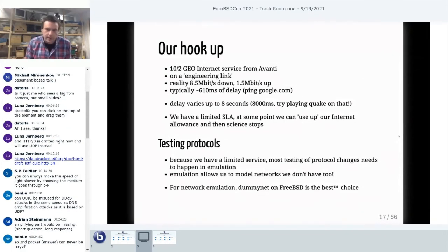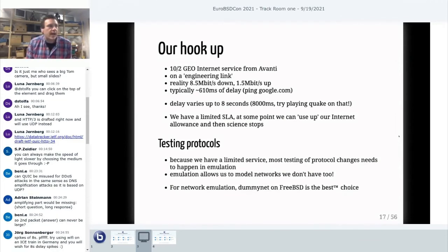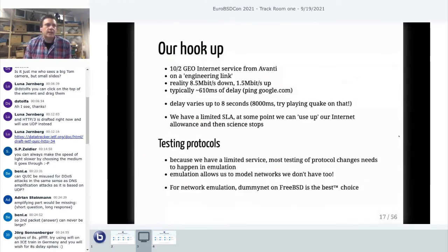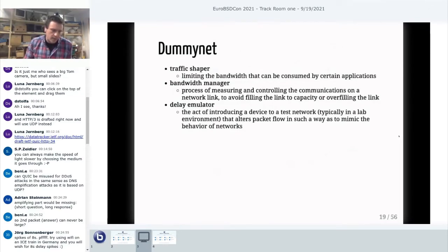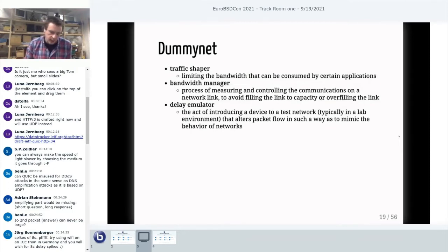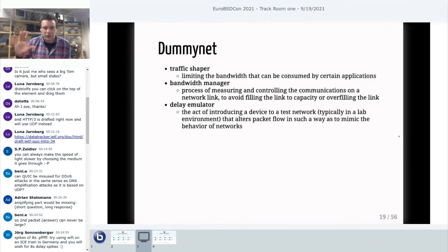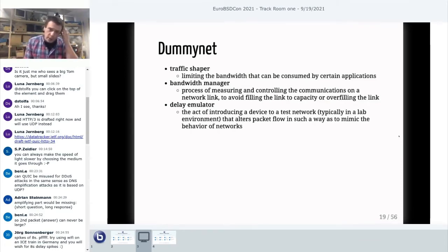Emulation allows us to model networks we don't have access to, and also networks we can't abuse. For network emulation, we found that DummyNet on FreeBSD is the best choice. We did look at using QDISCs and TC and Linux's network infrastructure, but found it very difficult to design a link that gives you the performance characteristics you actually require. You could design a link that would give you the configured delay or bandwidth, but it was applied statistically — the average would hit these limits, but sometimes packets would go through too fast. That wasn't acceptable for the tests we were going to do.